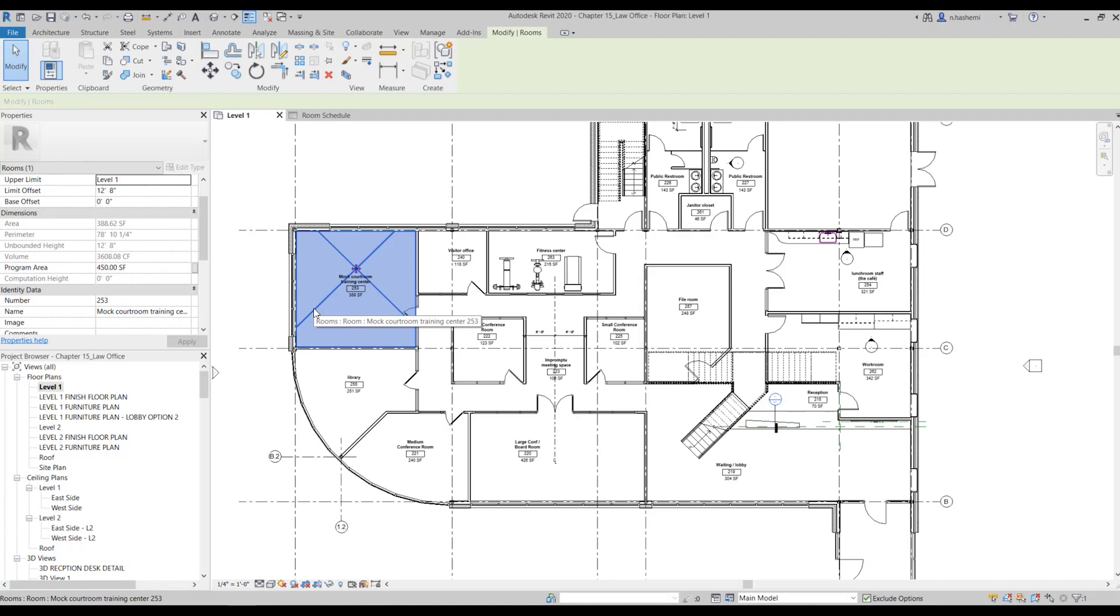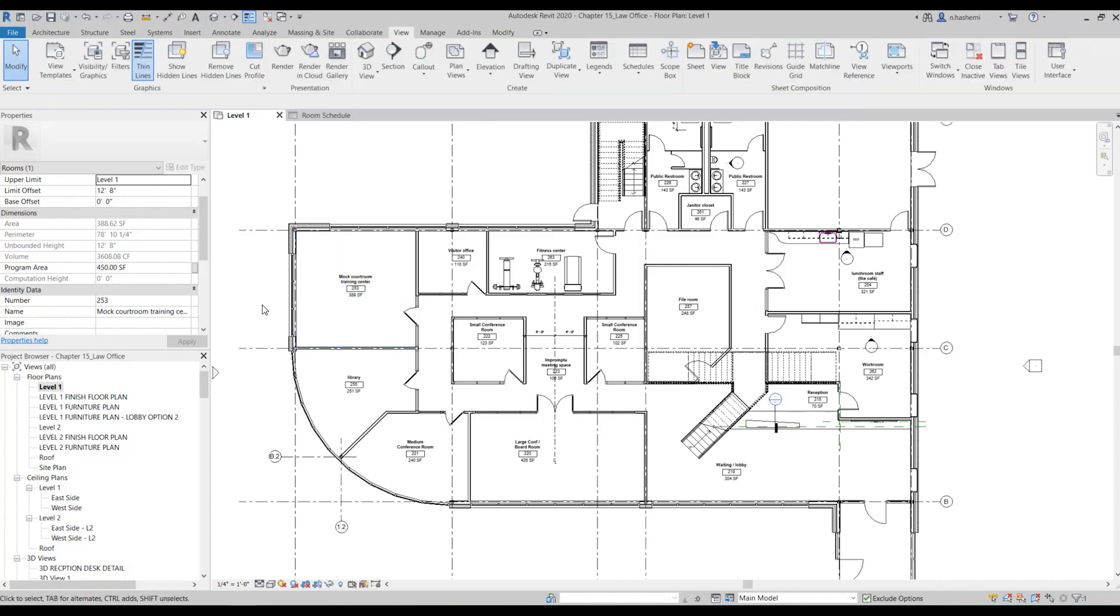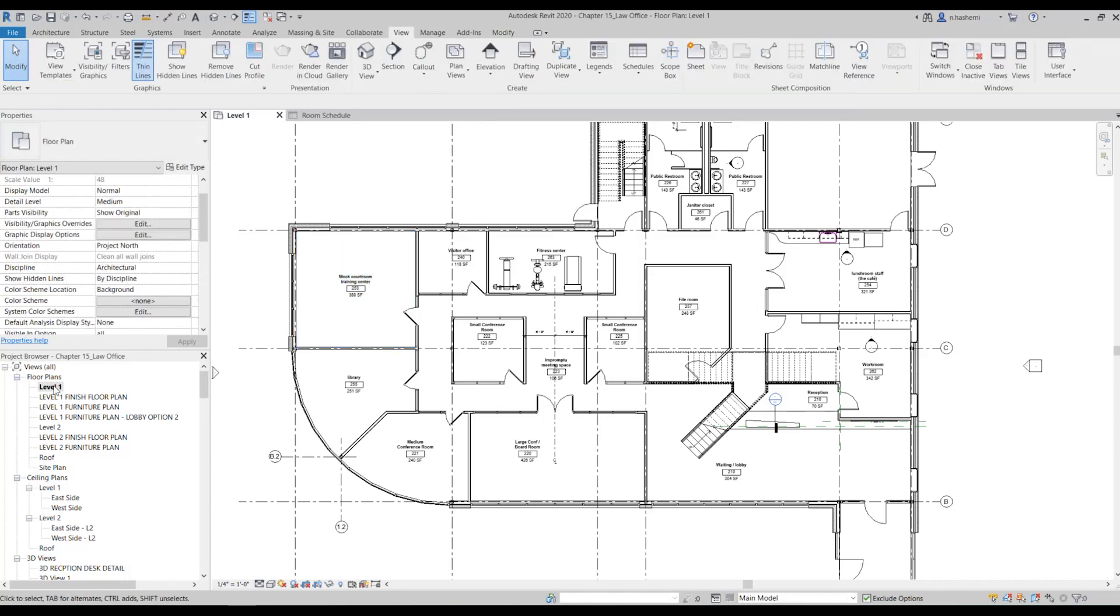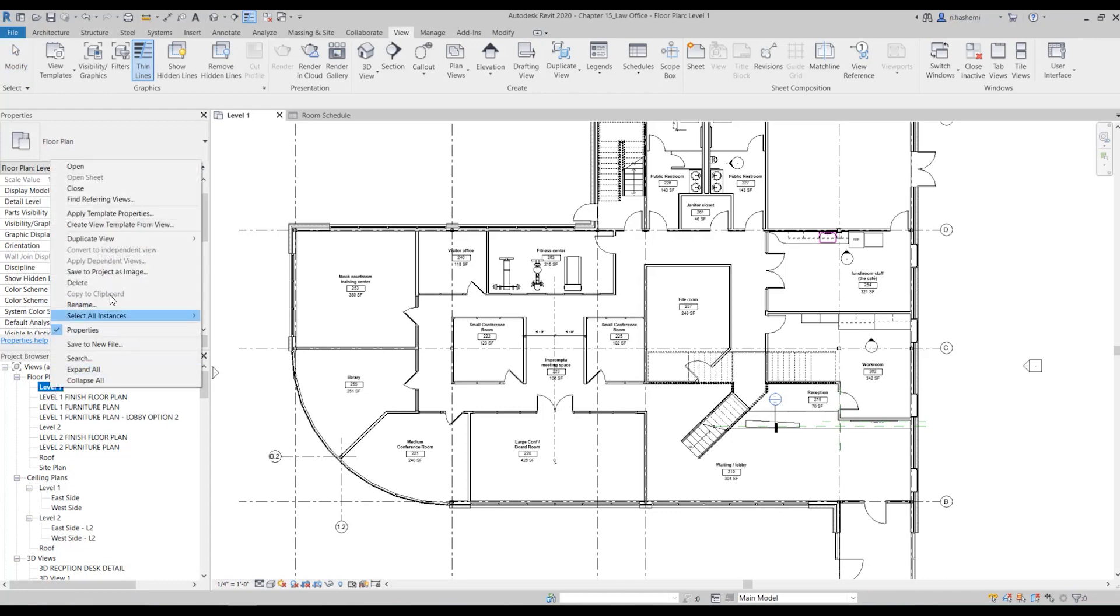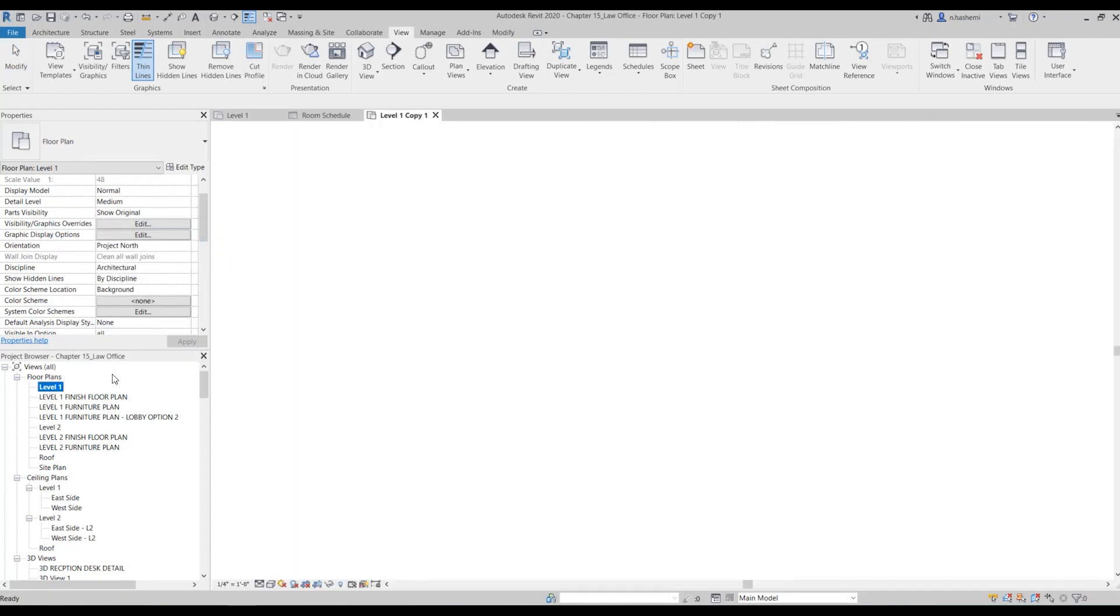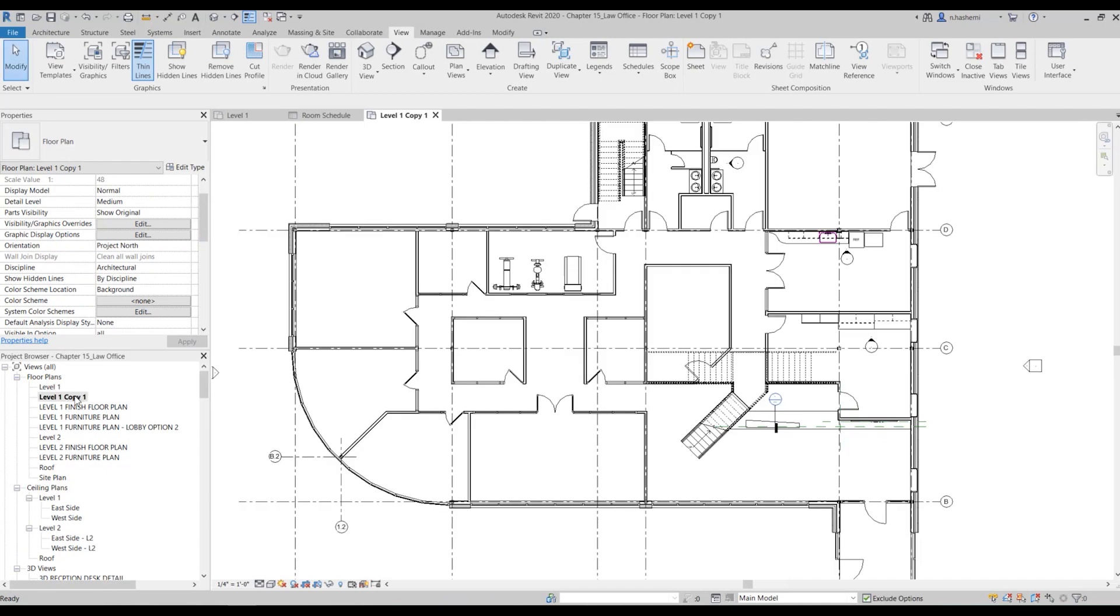First of all, place room elements in your floor plan. Next you need to create a separate floor plan for this purpose only. So you need to, for example for level one, create a duplicate of this level. And then you can just rename it to, for example, level one color.